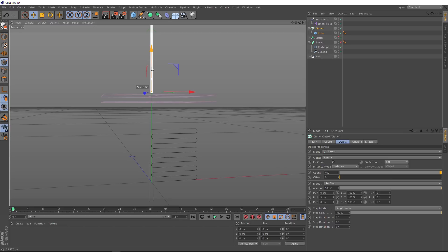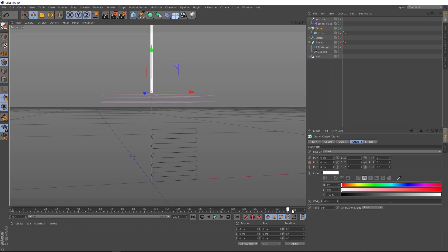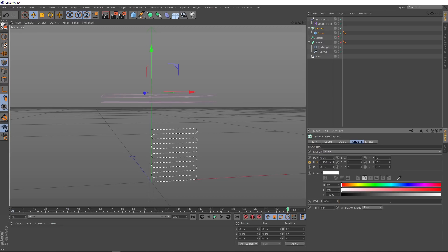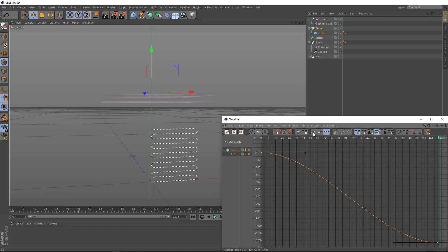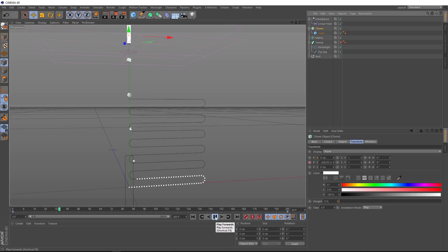Now we want to animate this so our clones come down through our falloff and pile up on our zigzag. With our cloner selected, we'll head over to the Transform tab. Tweaking the Y value here allows us to move our clones up and down. We'll add a keyframe at frame zero, then extend the timeline to 200 frames. We'll go to the last frame and bring the cloner all the way down in Y until all the clones are on our spline, then set a keyframe there. We don't want any easing, so we'll right-click, show F-curves, select all points with Ctrl+A, and make them linear. Now if we hit play, we're finally getting our animation.